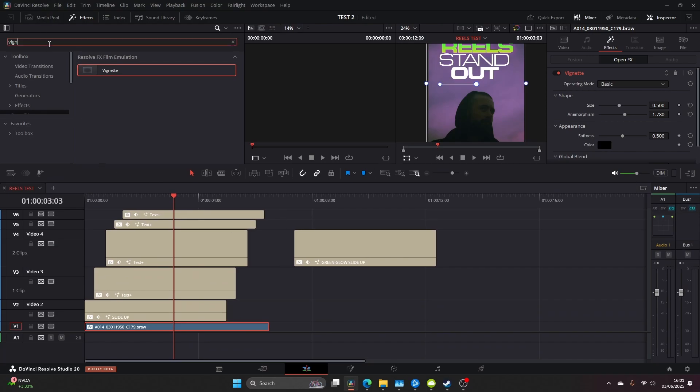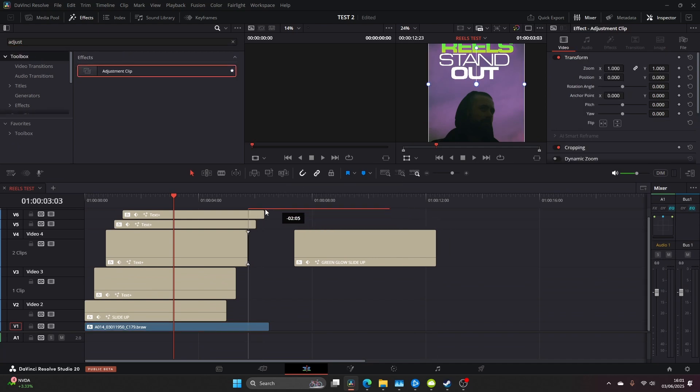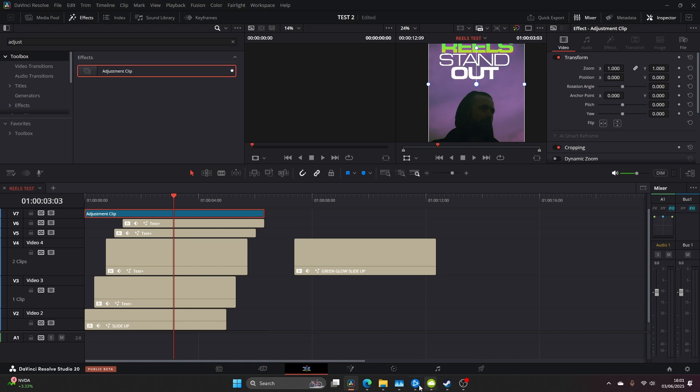Now we're going to go and add an adjustment layer as we're going to add the final details with some grain and some additional bit of blurring just to really finish this up.